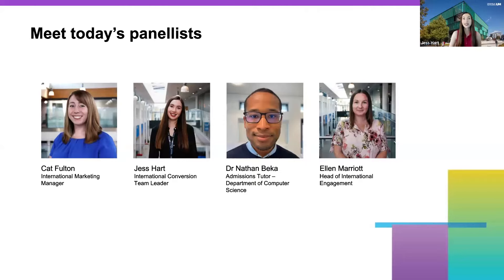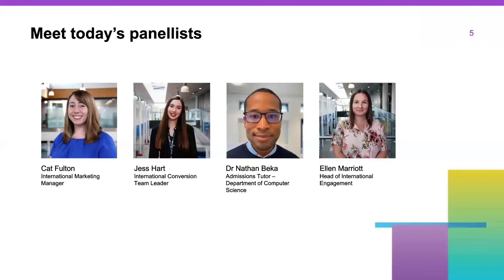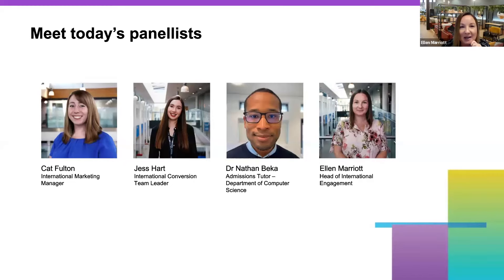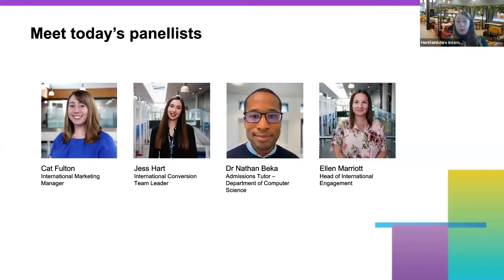Hi everybody, my name's Kat and I work with Kat in the international office. Hello, I'm Dr. Nathan Becker — I'm an admissions tutor and lecturer from the Department of Computer Science. Hi everybody, I'm Ellen; I also work in the international office and I'll be on the Q&A to help answer any questions. So we're your hosts for the session today. If you have any questions throughout, use that Q&A button and we'll be answering those after the slideshow is finished.